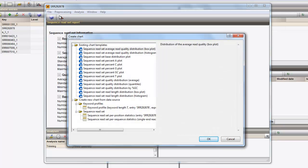Here you can learn more about the average read quality distribution, the base distribution, the read length distribution, etc. Any of the dedicated charts will automatically be created based upon the read information present in the Sequence Read Set at hand.